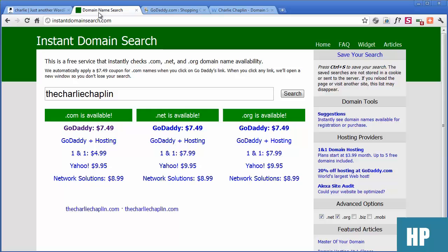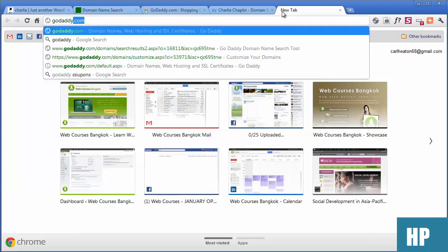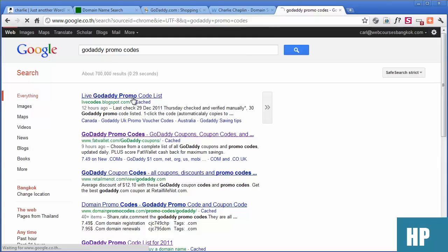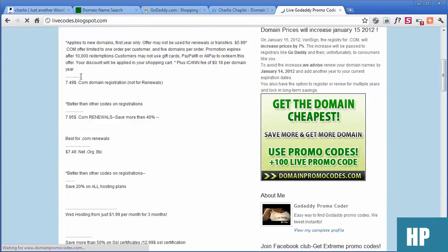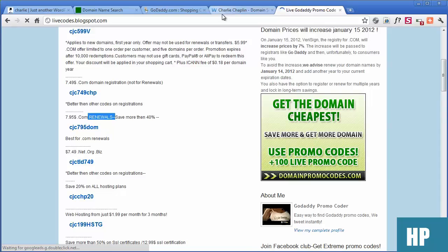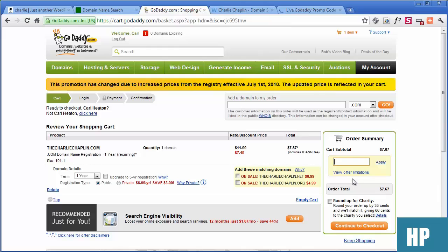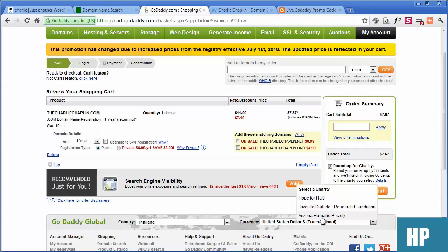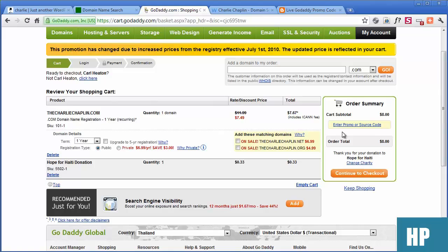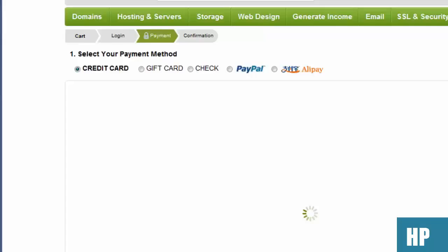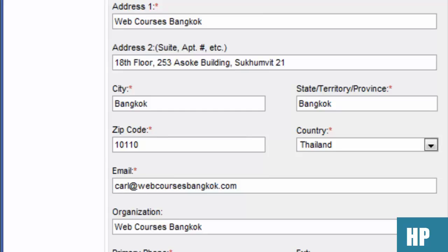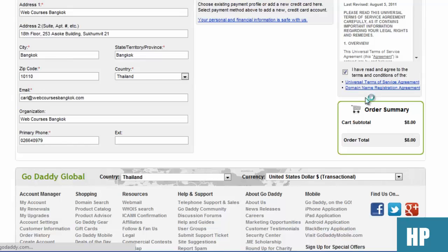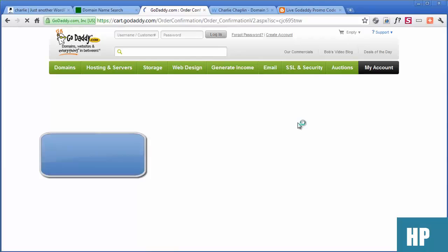You can always have a discount. I'm going to round up for charity — Juvenile Diabetes, Arizona Humane, or Hope for Heidi. Let's go for the first one. So it's now $8. We can pay by PayPal or credit card. I'm just going to place the order. And then we are done — we've got our domain name now.